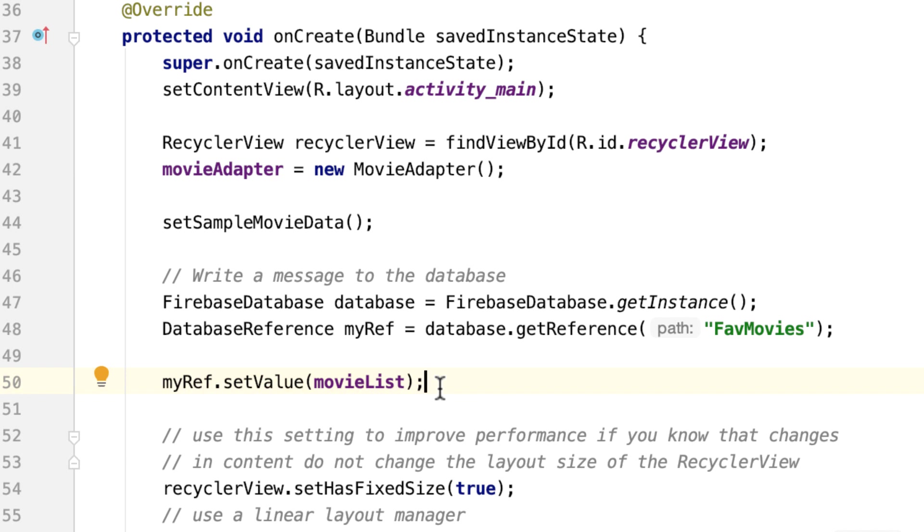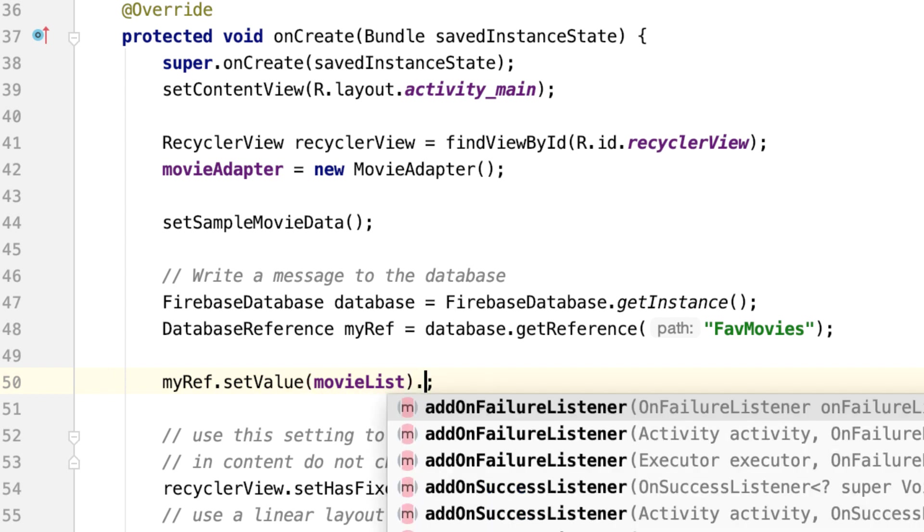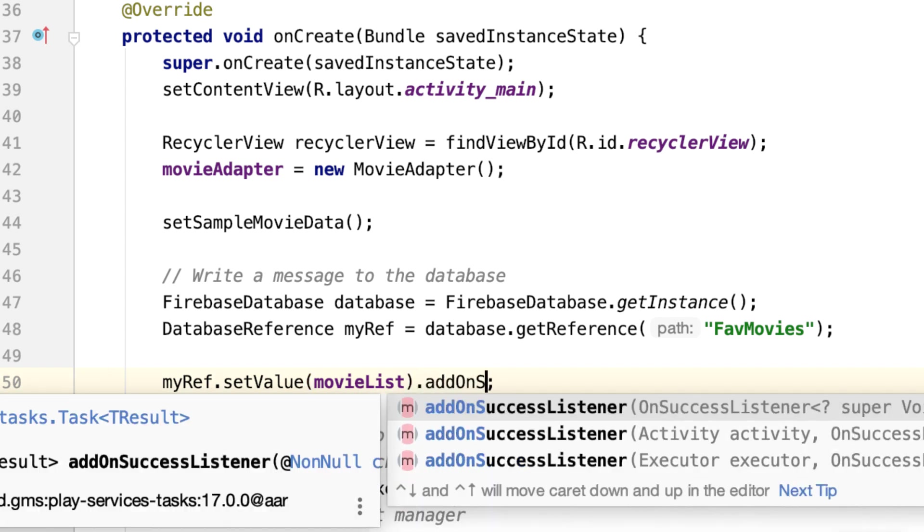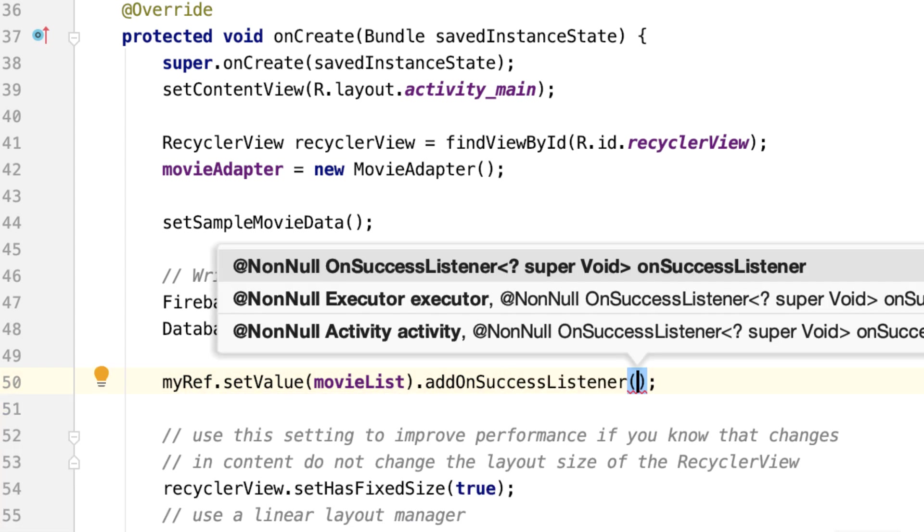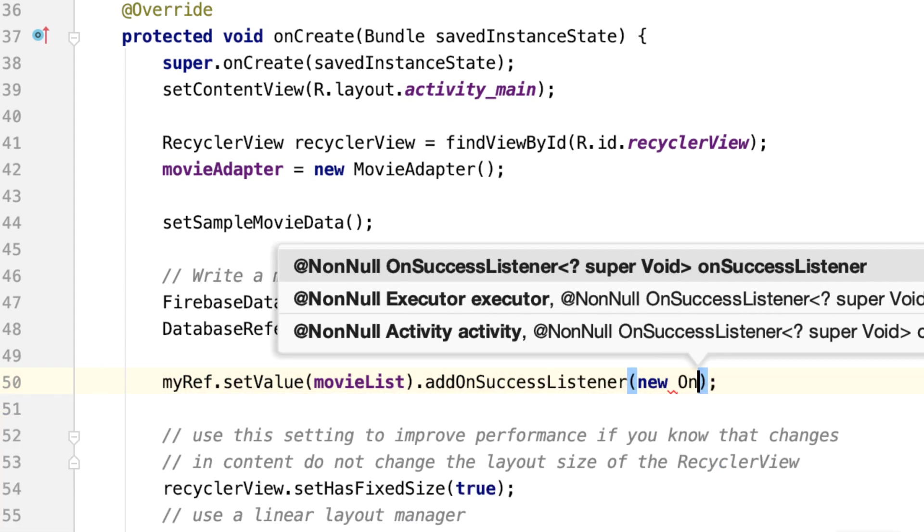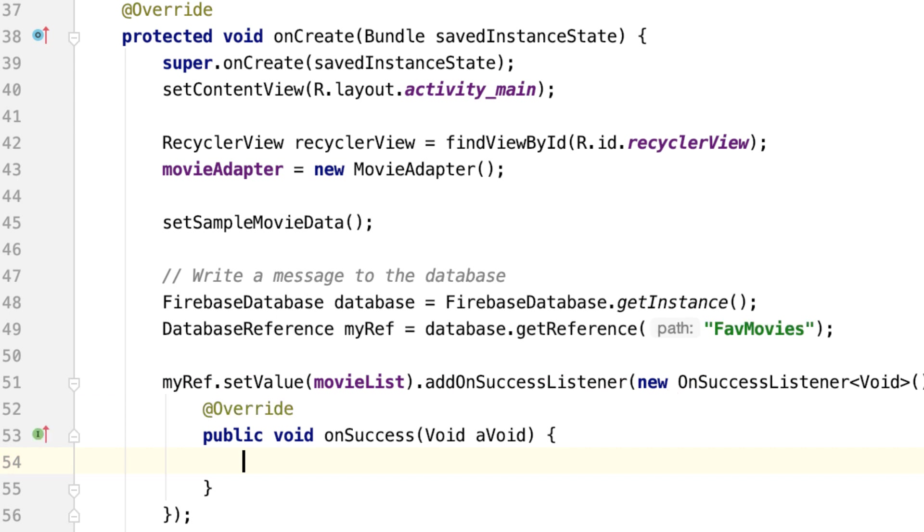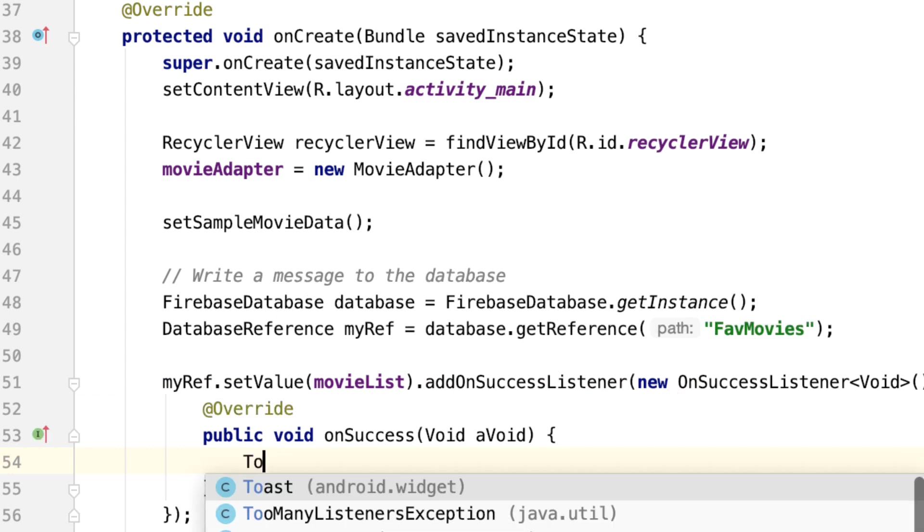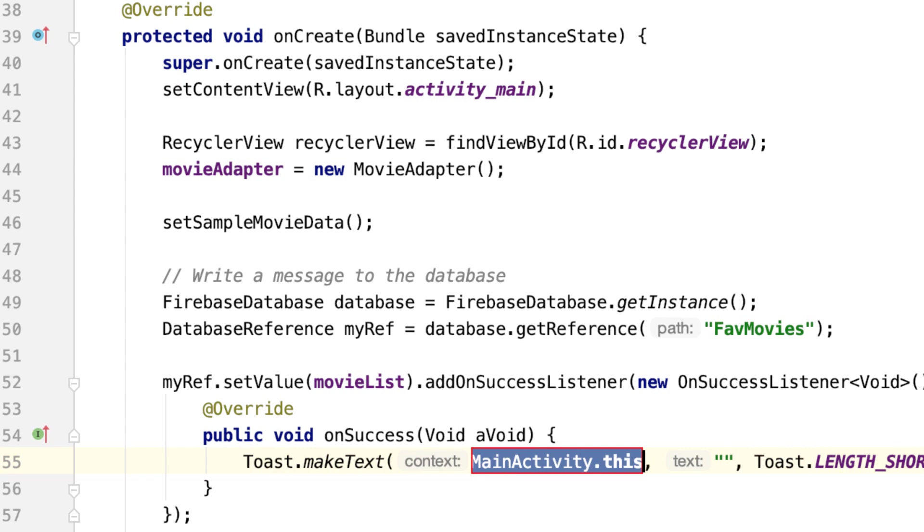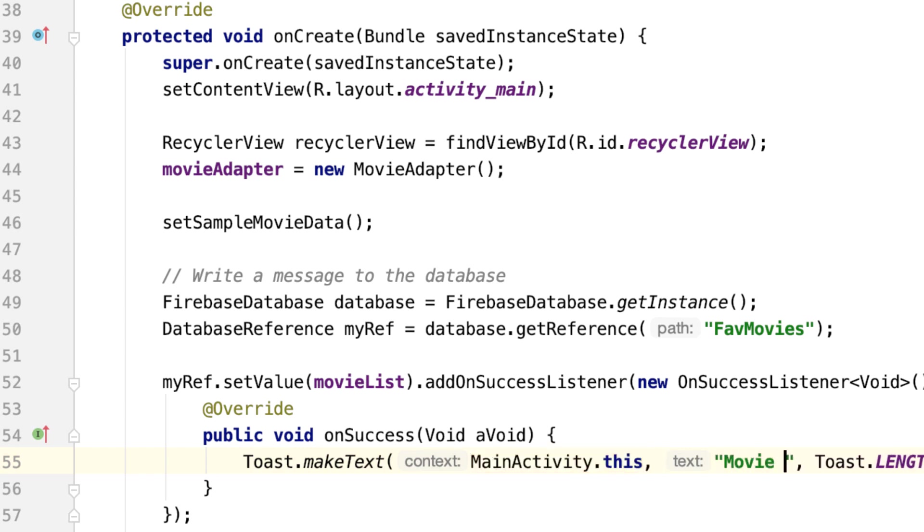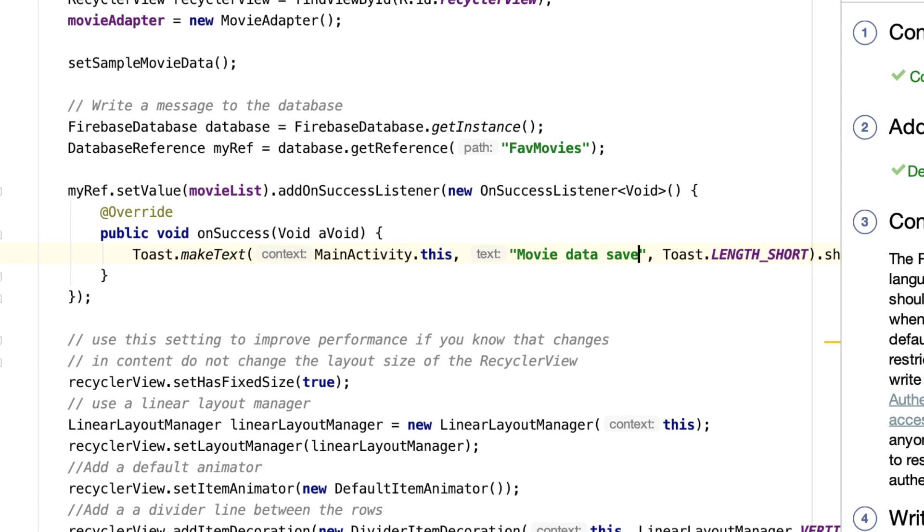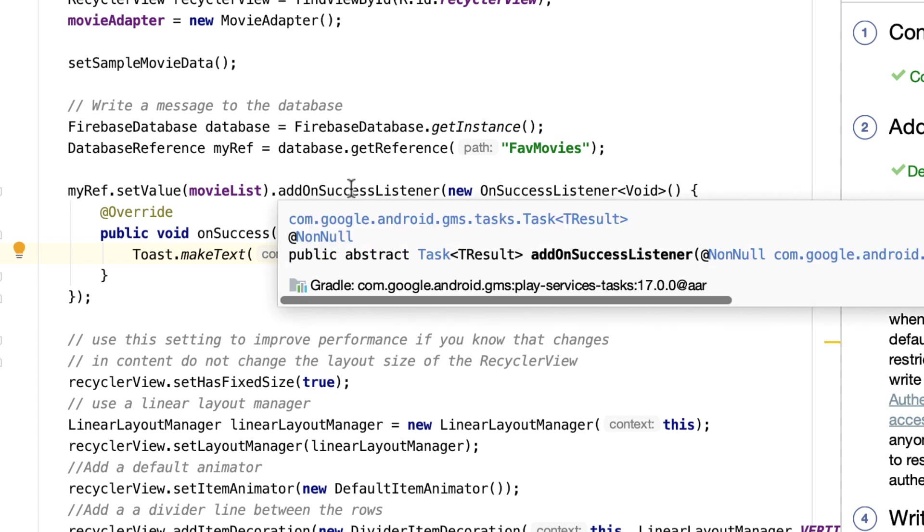And so, let me just organize my code a little bit. First of all, let's add an OnClickListener, which basically says, if the data is written successfully, we will get a message to tell us that. That would be nice, right? Okay, let's do that. Add OnSuccessListener. Write a new OnSuccessListener, right? So, OnSuccess, we will have this message in here, Toast, which would say, for example, MovieDataSavedSuccessfully.